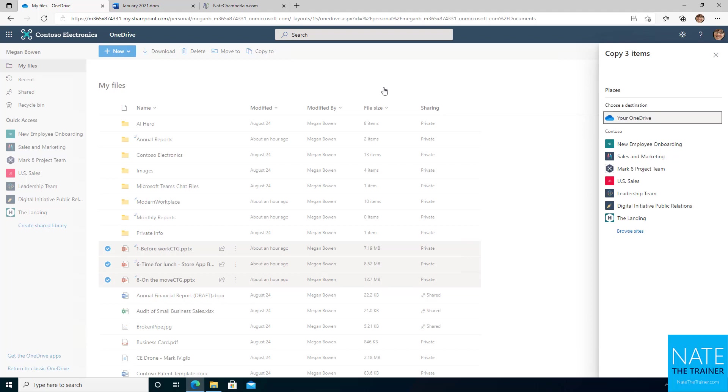Now, when you move, it's a true move. It shouldn't exist in your OneDrive anymore, and it should only exist in the new location, like the SharePoint site. Of course, if you move it within OneDrive, it just simply moves it. It won't be in the original folder, but it will be in the new folder.